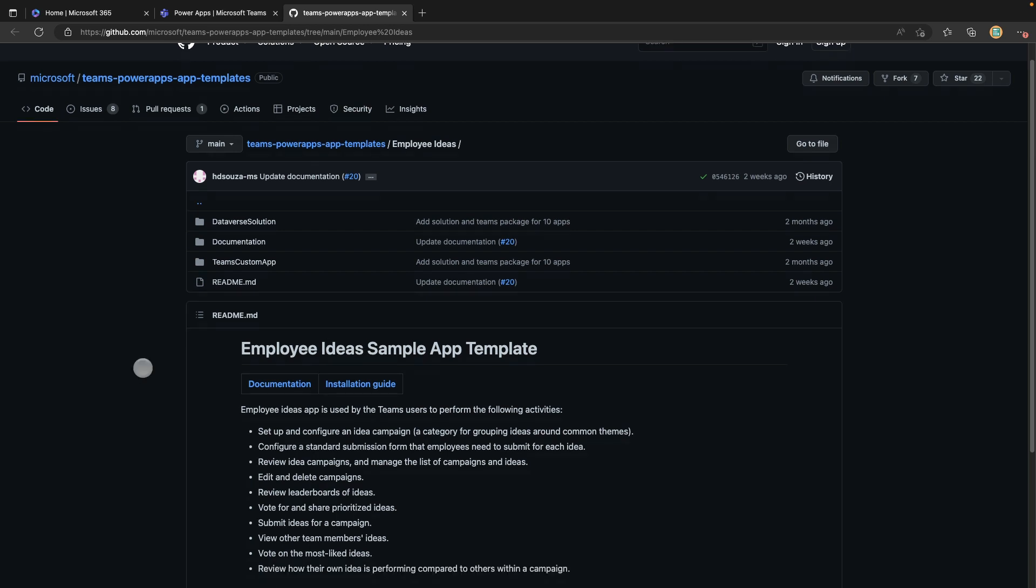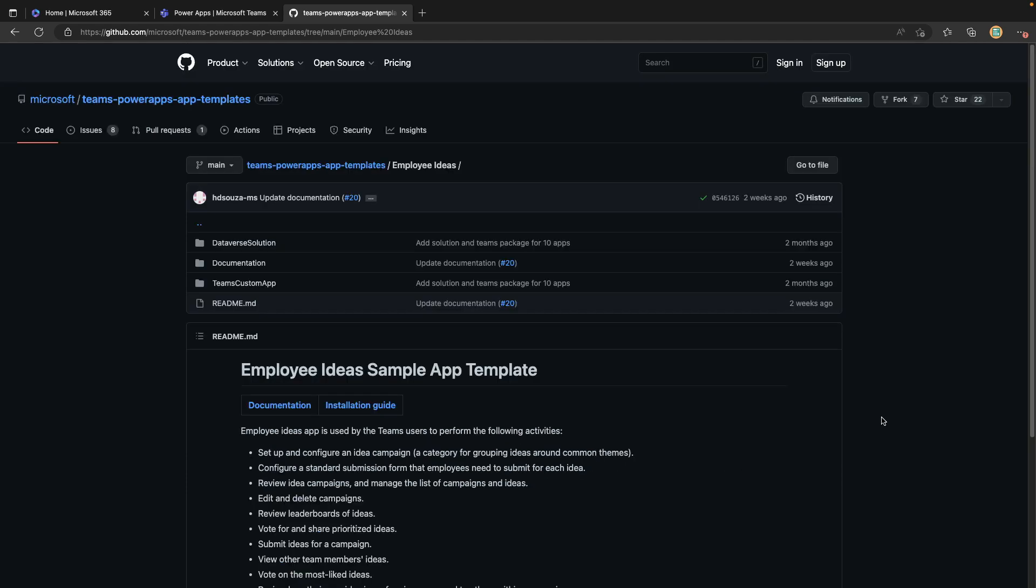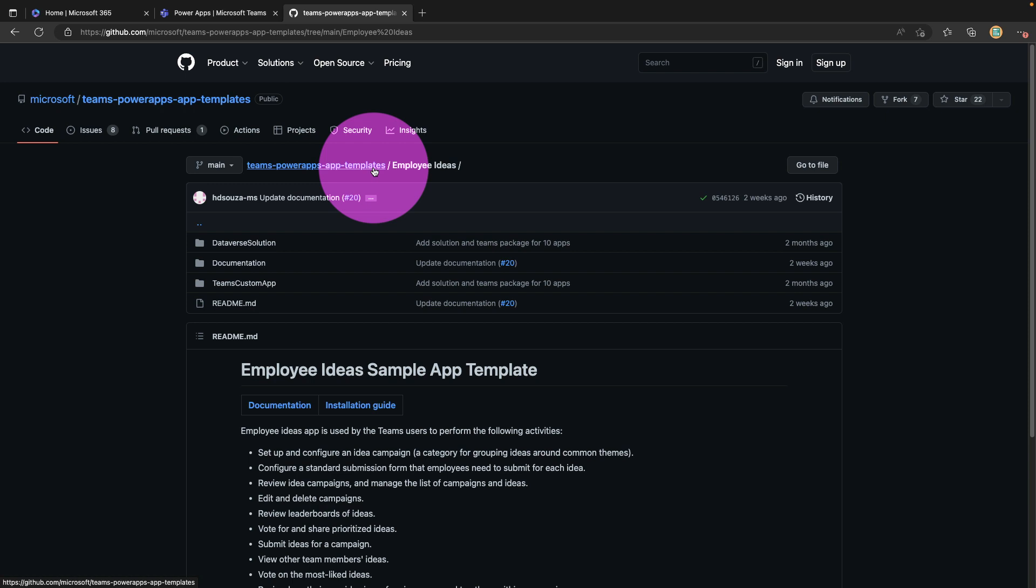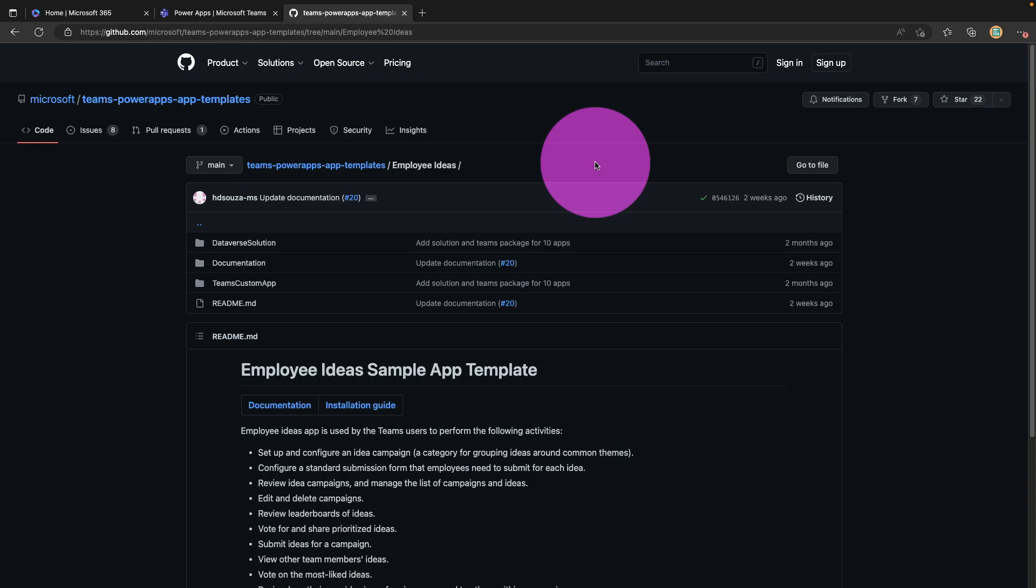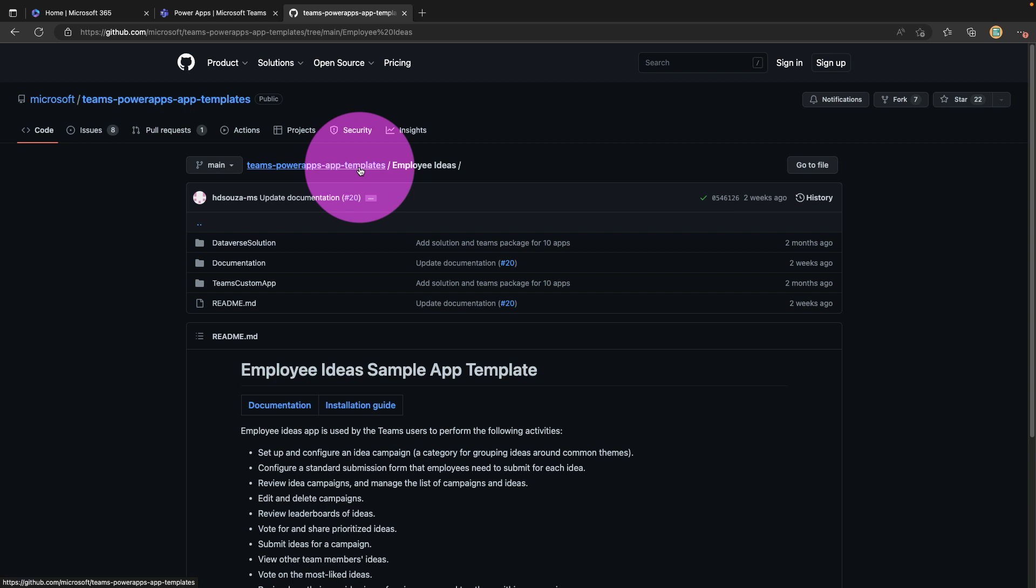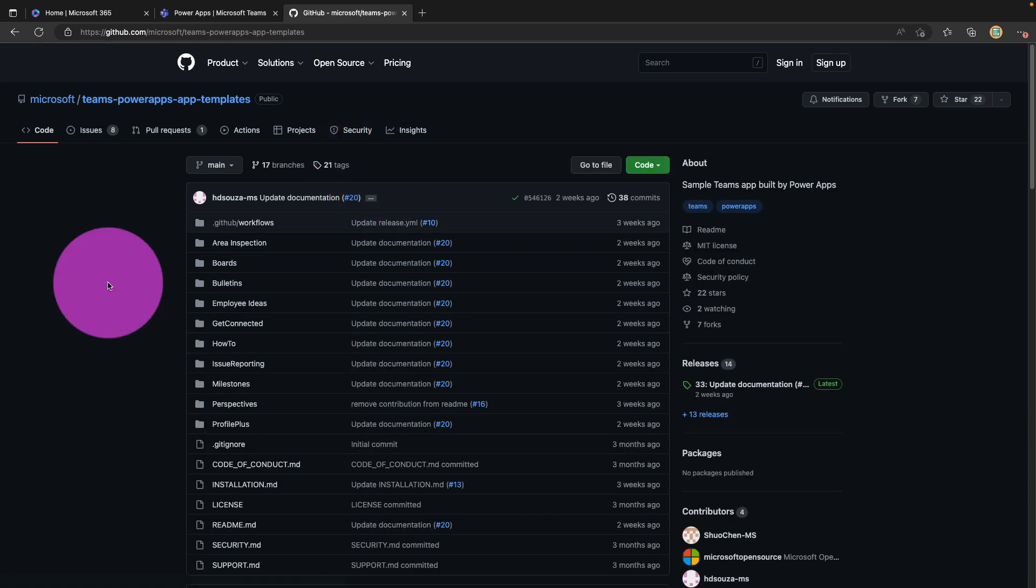Each template should have a readme file like you're seeing here with documentation and an installation guide. Once you review this information, if you want to install these solutions we can actually go back one folder here in GitHub. I can use this breadcrumb here to go back to the Teams Power Apps Templates folder. This will actually show all of the Dataverse for Teams templates here.